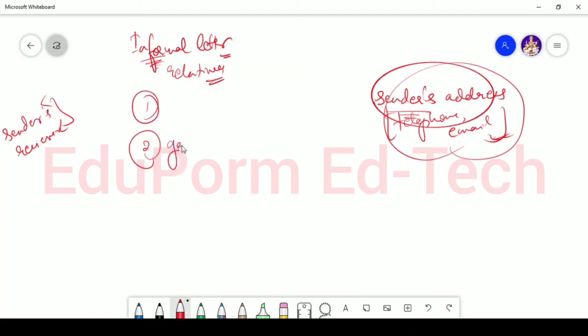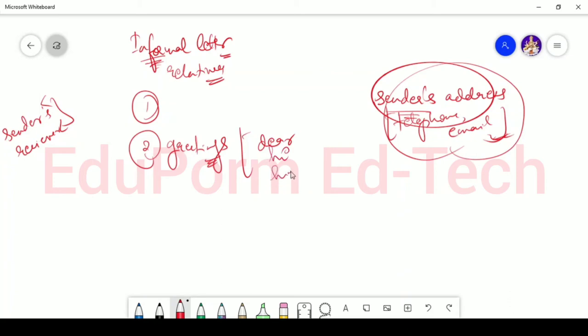Second is, you have to put the greetings. In greetings you will use, since you are writing an informal letter, you can use dear, hi, hello, hey, anything like that.